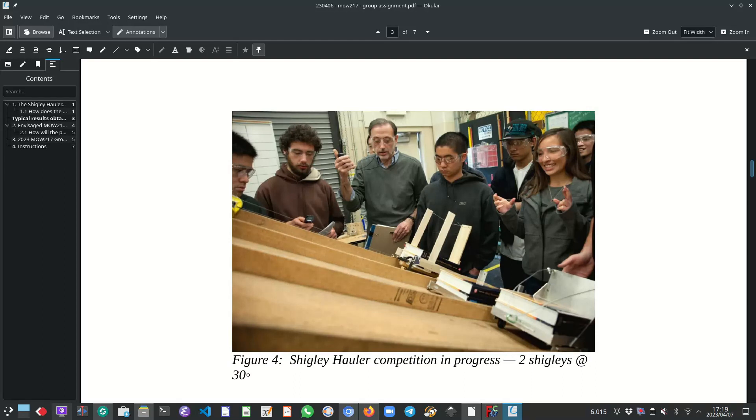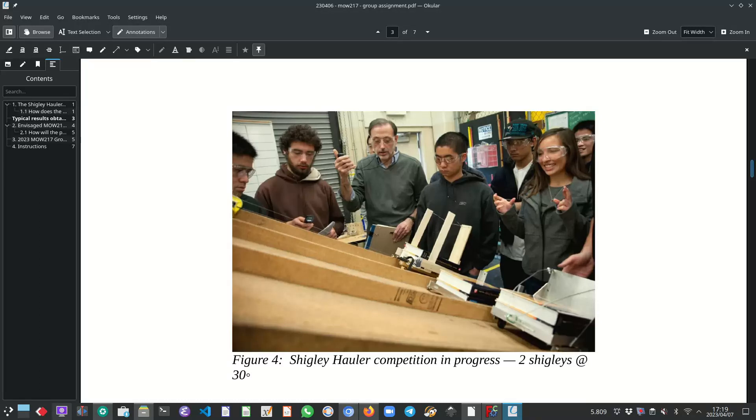And then on top of the trolley there are, as you can see in this photograph, in this case there are two Shigley mechanical engineering design textbooks stacked onto the trolley.